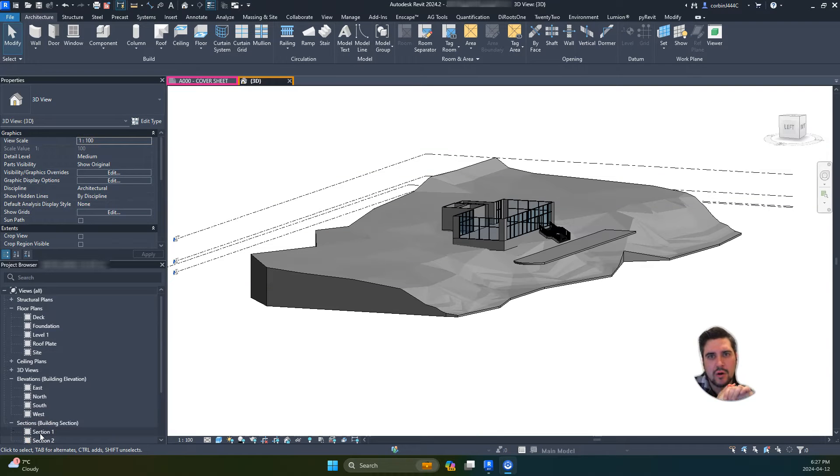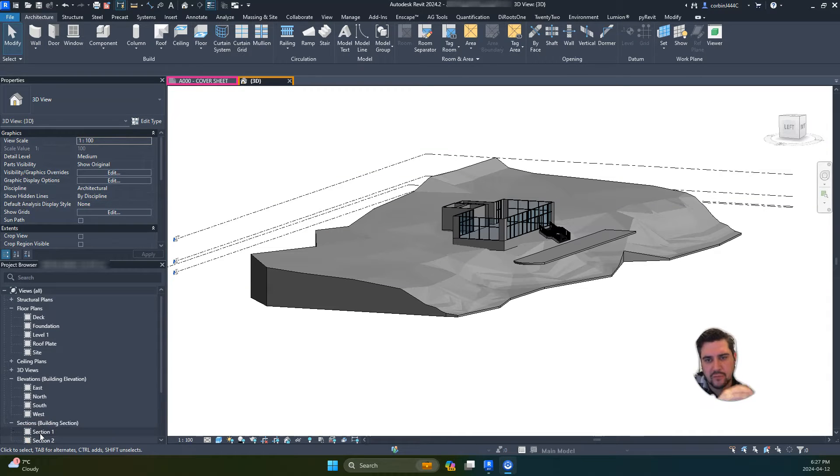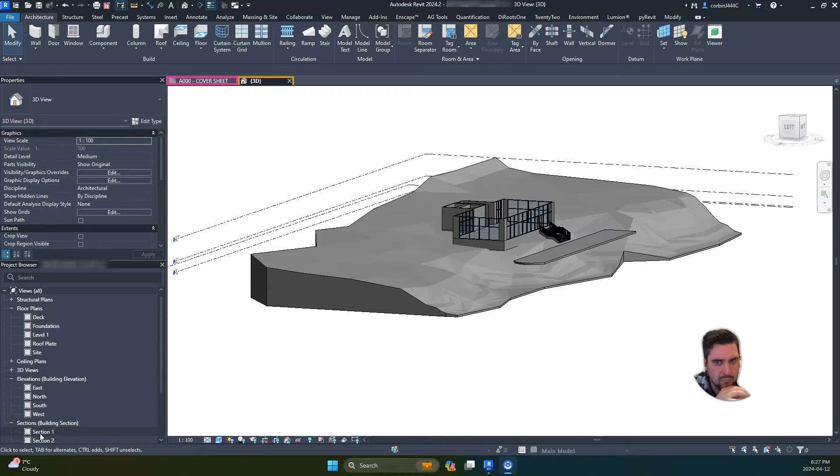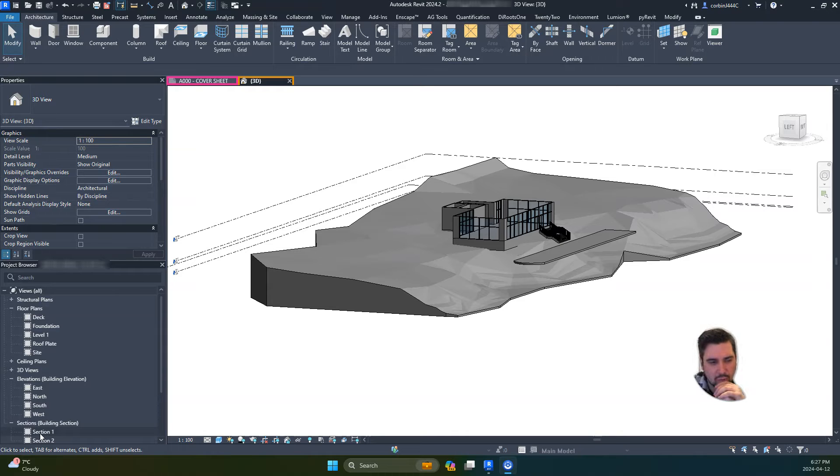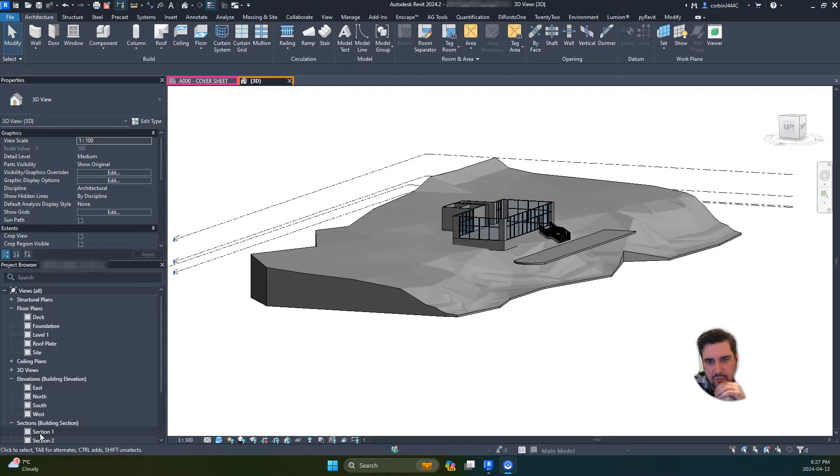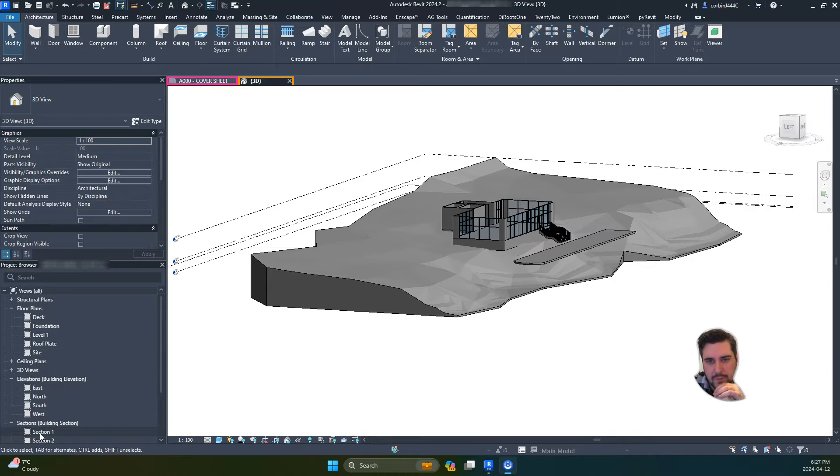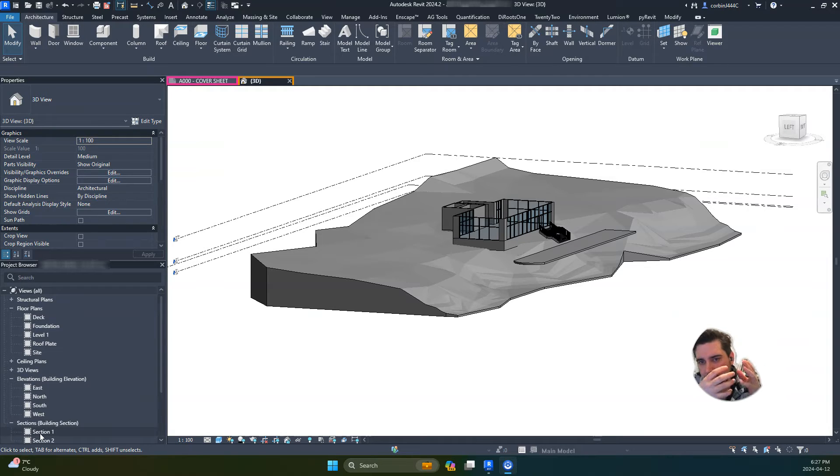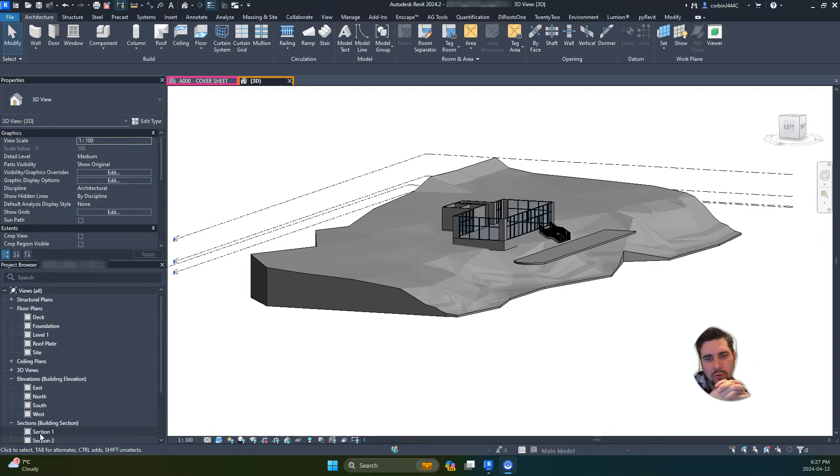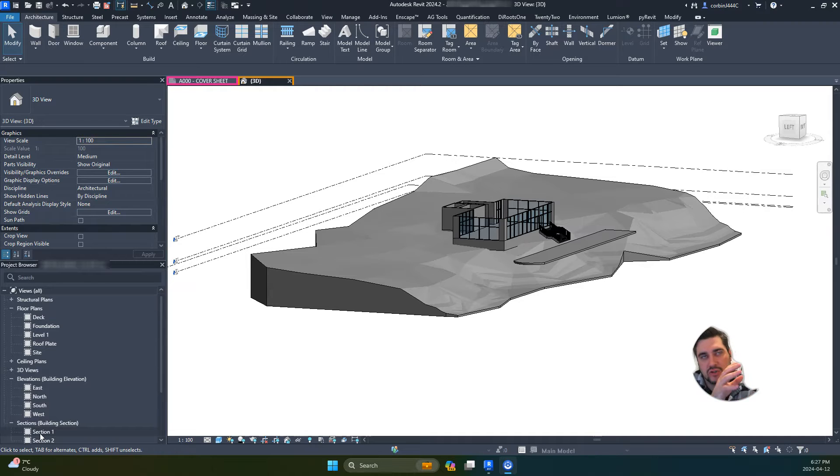For our project for this class, most people have been working in Revit 2022 or 2023. I have one student working in 2024, and in that version, topography was changed from being what we call a topo surface to a topo solid.